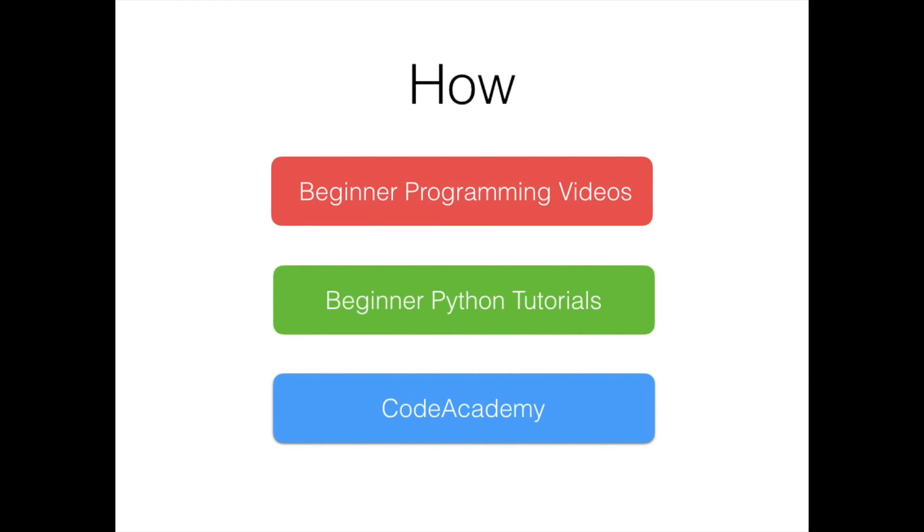I'd recommend if you're just a beginner and just starting out, check out my beginner programming tutorial series, or if you want to try out Python, then do click the link below.